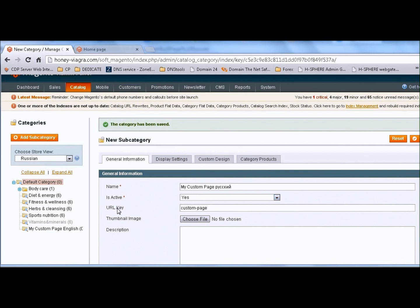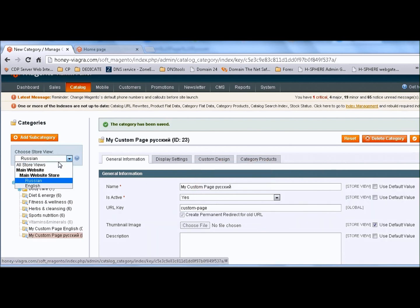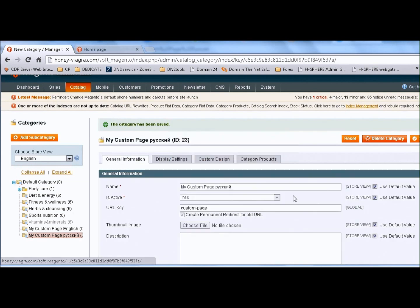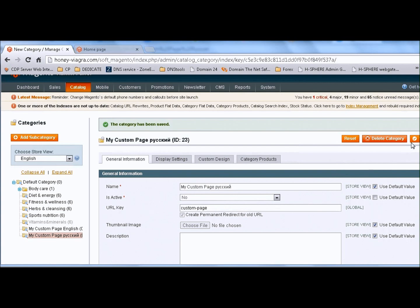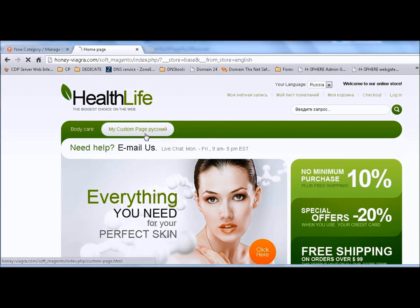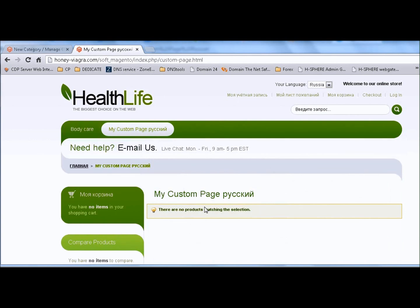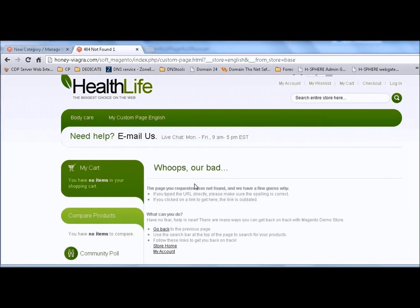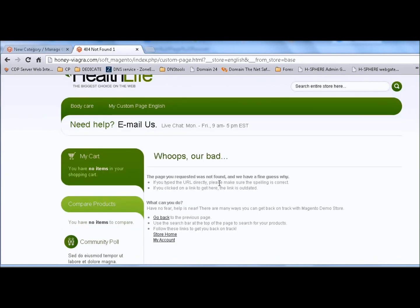It's very important to use the same URL key for both pages. We will disable this page in the English store as well. Now, what is the problem? When I access the page there is no problem here, but if I switch between languages I get a 'page not found' error. So the next step is to work around that.